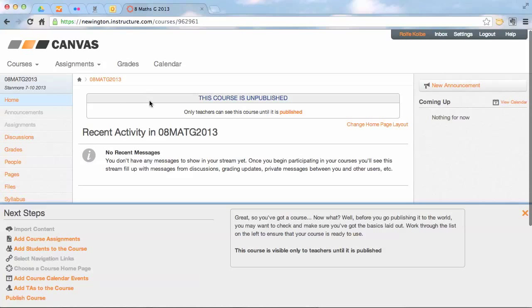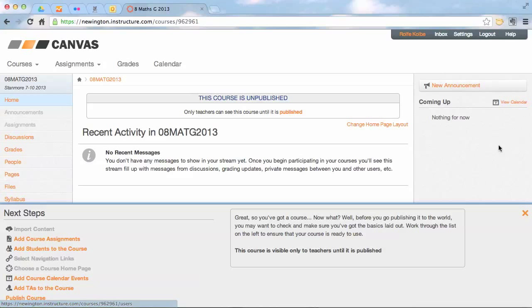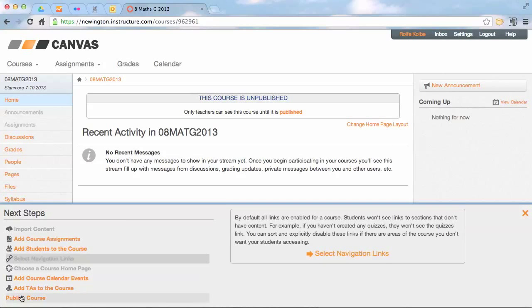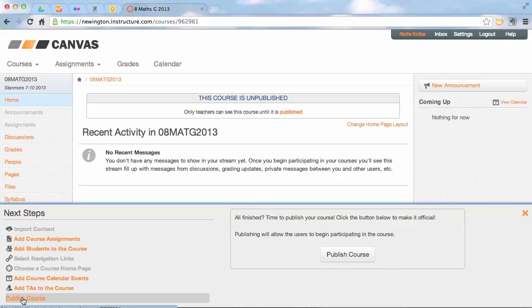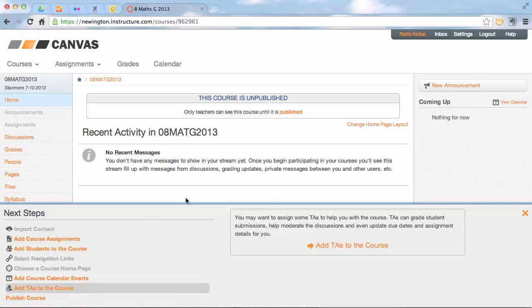What we're going to do is we're going to add some content by pages, we are then going to change the home page layout, and then we're going to publish the course. So let's do the pages first.